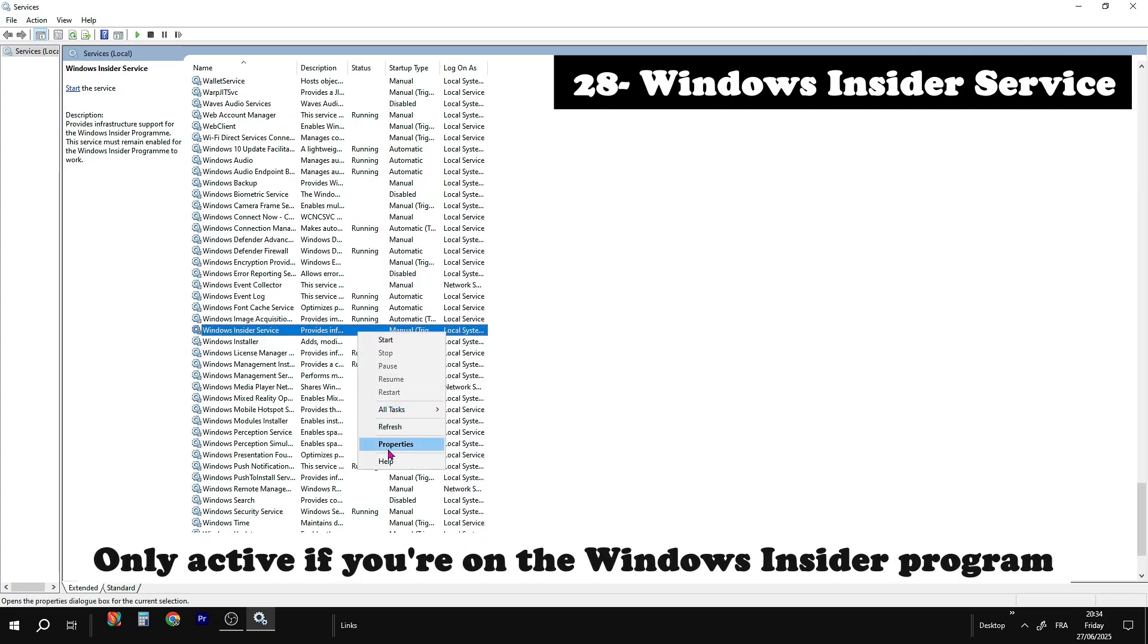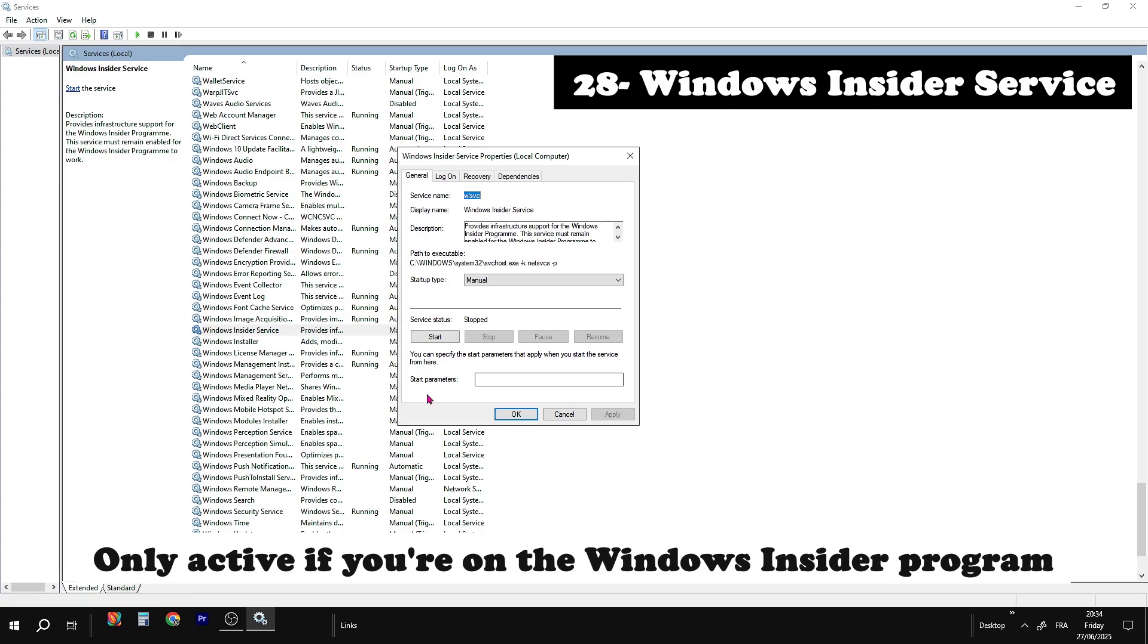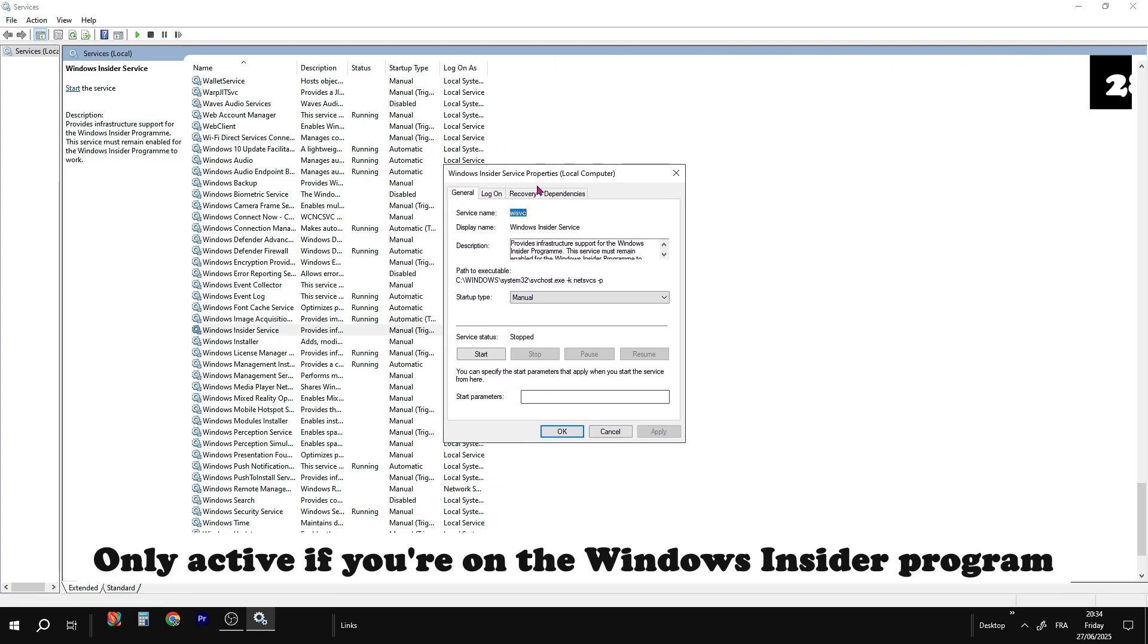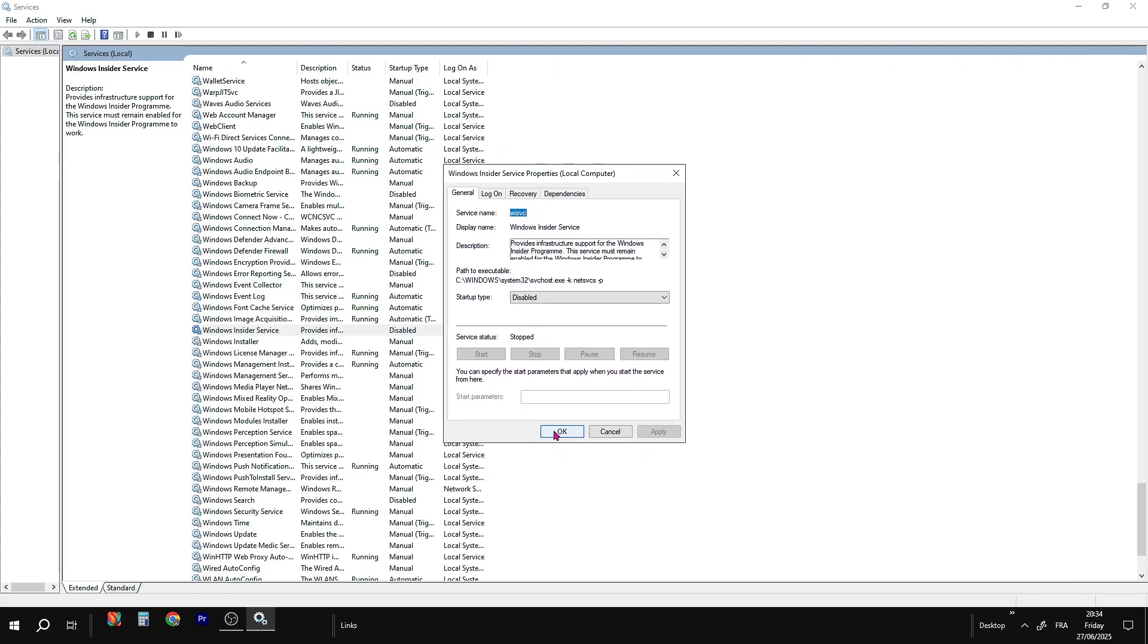Windows insider service. Only active if you're on the Windows insider program. Not needed for regular users.